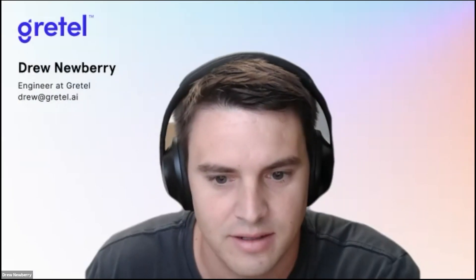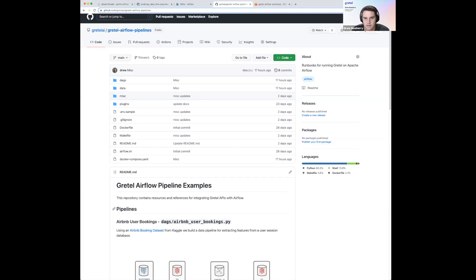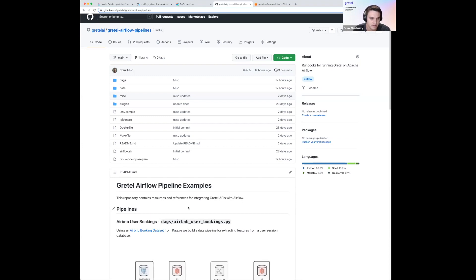Thanks, Danielle. Let me share my screen here. So hopefully everybody can see this GitHub repo. I'm Drew, I'm a software engineer at Gretel. For the next 20 minutes or so, we're going to expand on some of these topics that Danielle spoke about. We're going to build a data pipeline that generates synthetic data from a Postgres database using Gretel and Apache Airflow. We're going to cover some Airflow basics, talk about how to write a data pipeline in Python using the Taskflow API, talk about feature engineering, and then dig into the extract, synthesize, and load ETL pattern. Lastly, we'll cover how to use Gretel from both our web console and our Python SDKs to train and build synthetic data models.